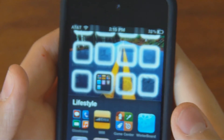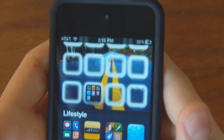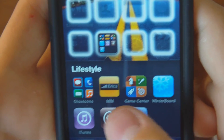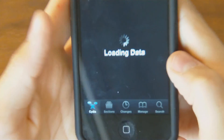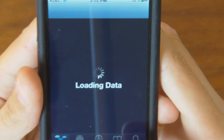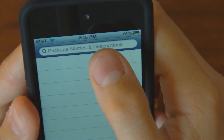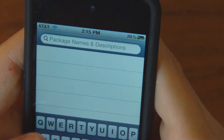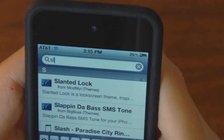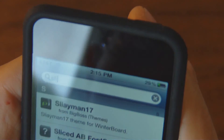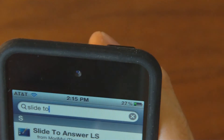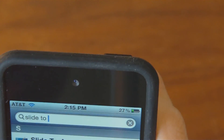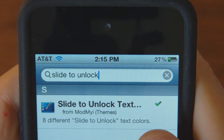Basically you want to have a jailbroken device like I do — this is my iPod. You want to go to Cydia, have it load, then go to search and type in Slide2Unlock — S-L-I-D-E-2-U-N-L-O-C-K — and it should be right there: Slide 2 Unlock text.